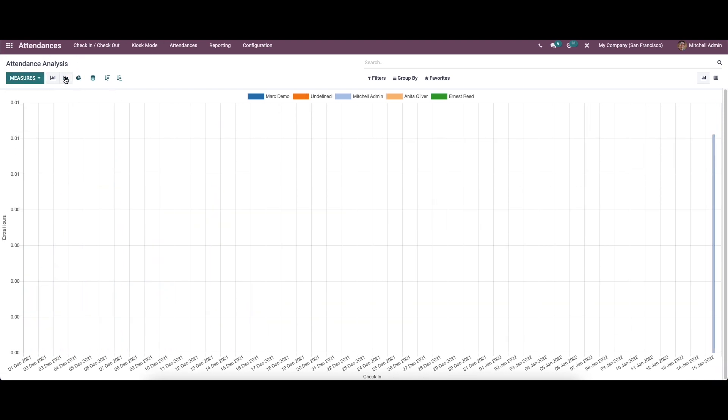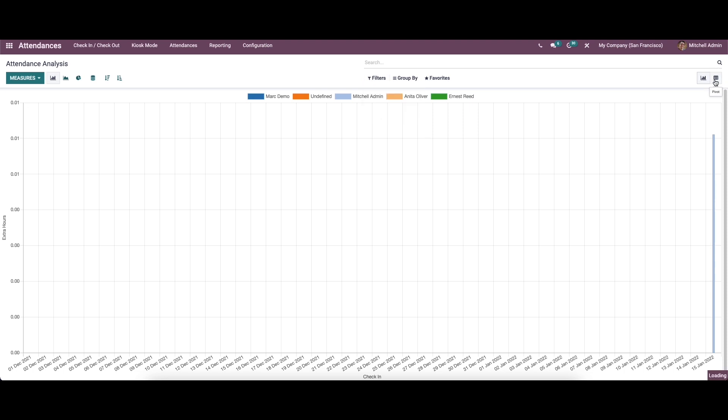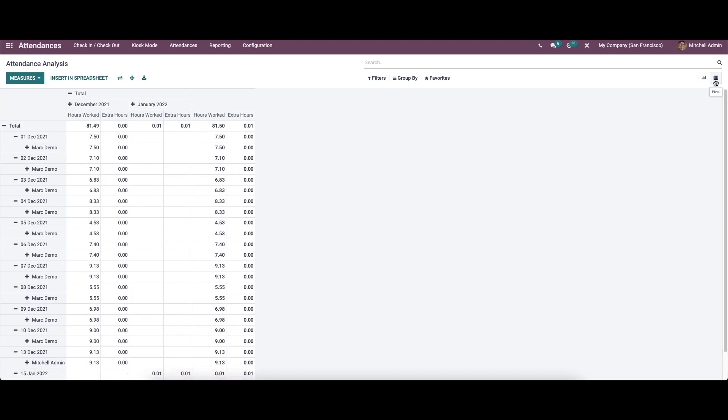It is also possible to view the bar chart, line chart, pie chart, etc. Here we can choose the filters, group by, and favorite options. We can also view the window according to the pivot. The pivot helps to analyze the working hours and extra hours of every employee.